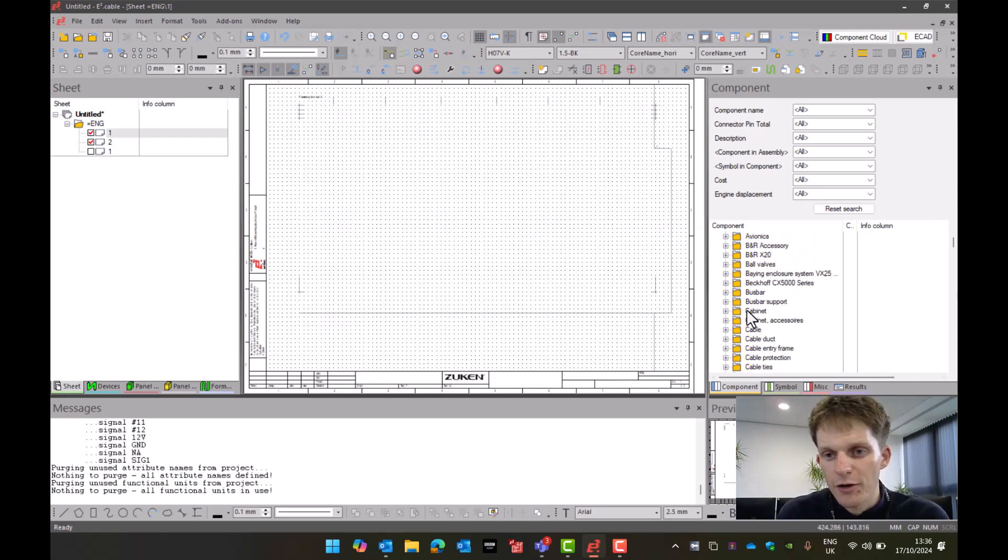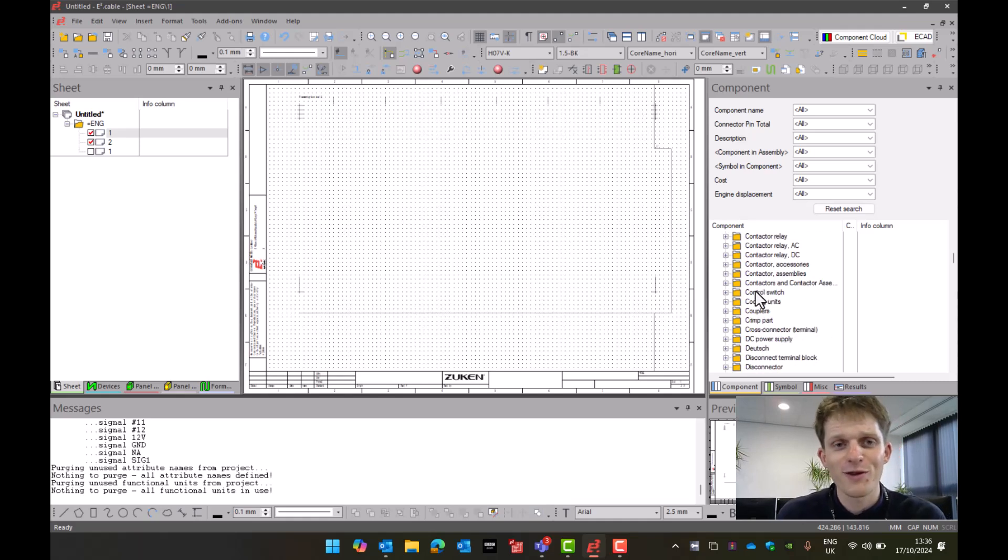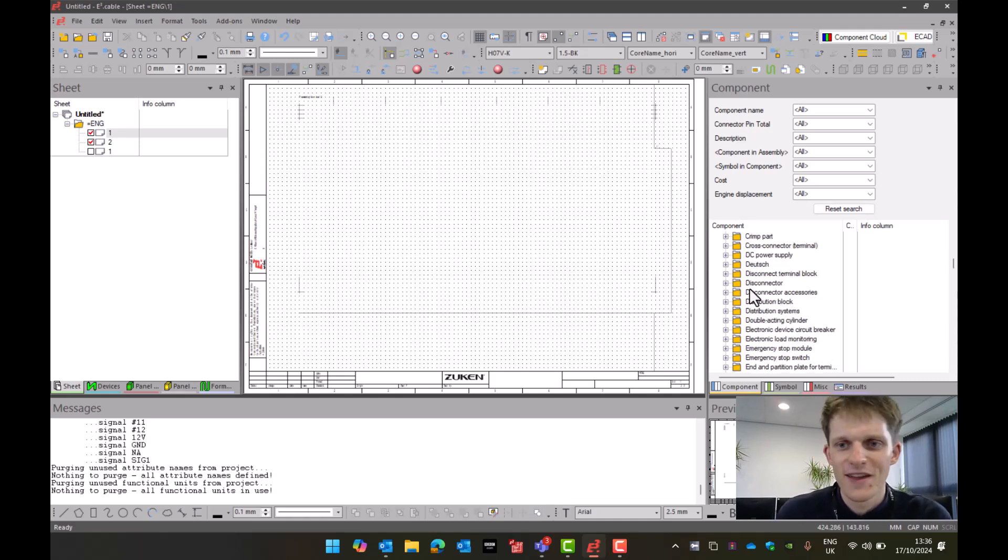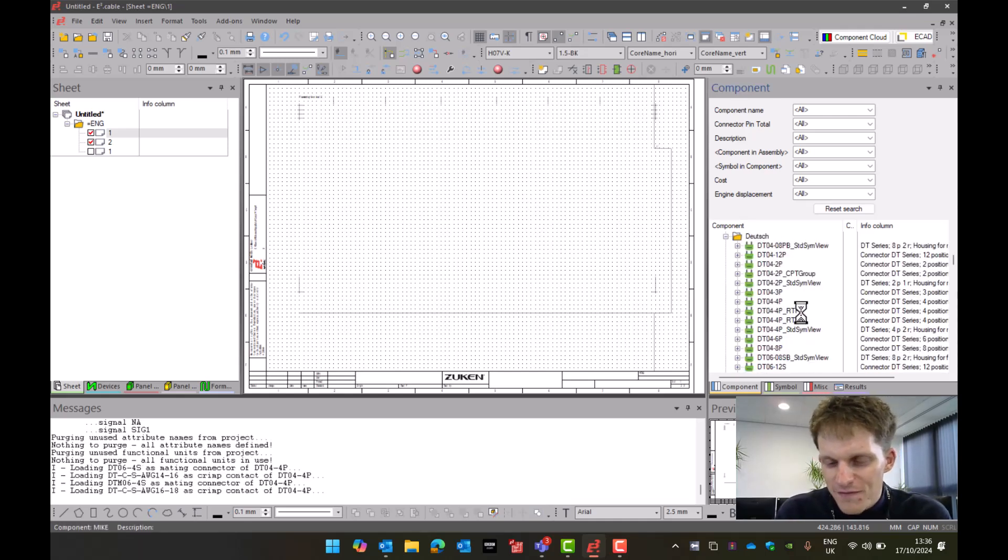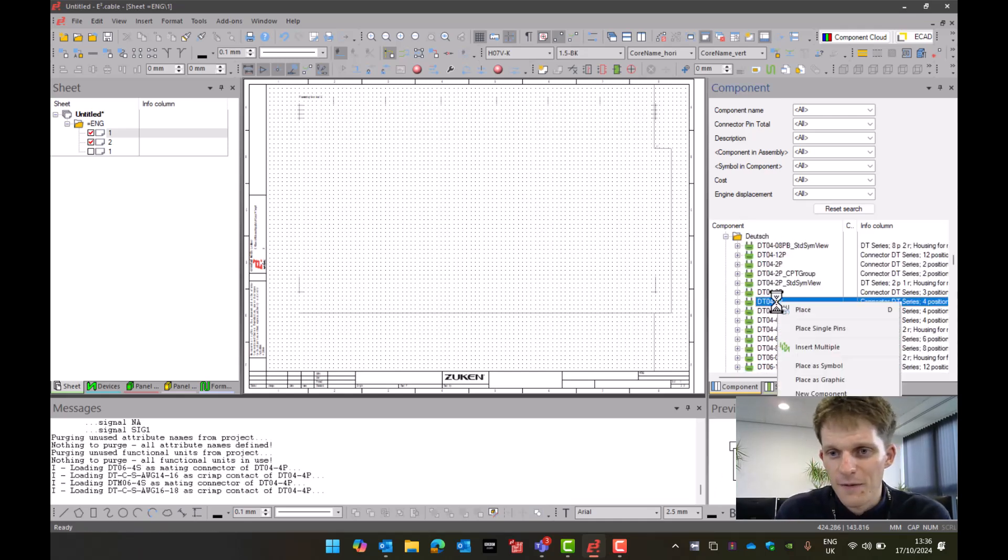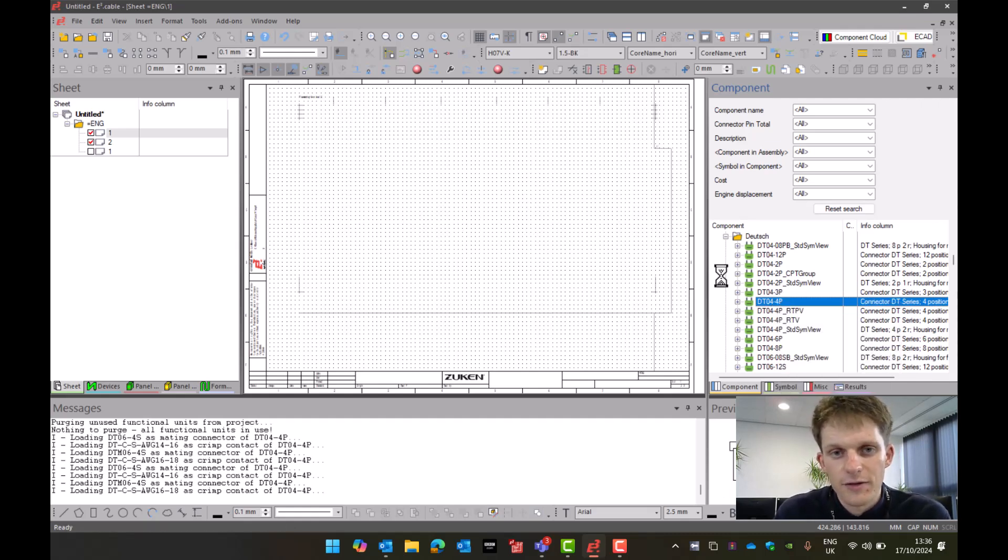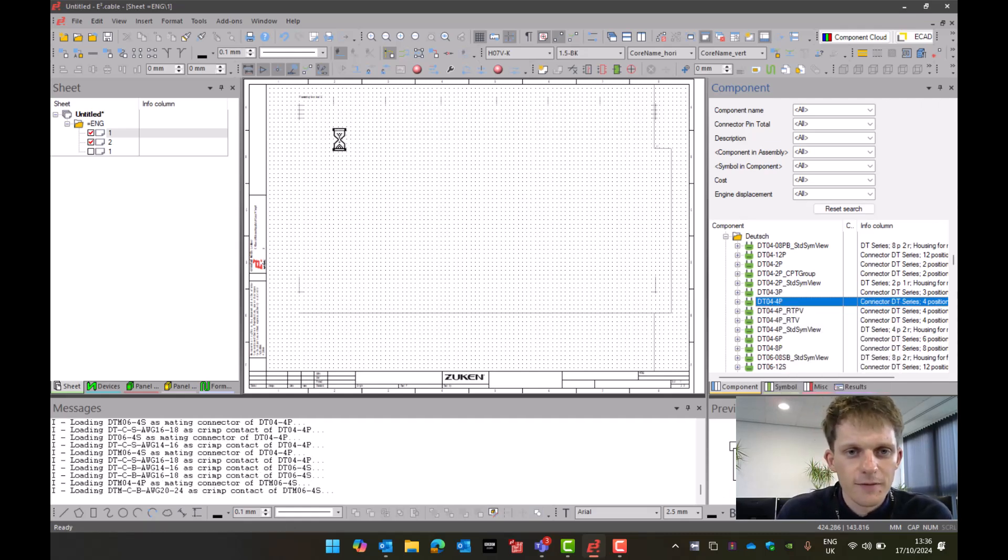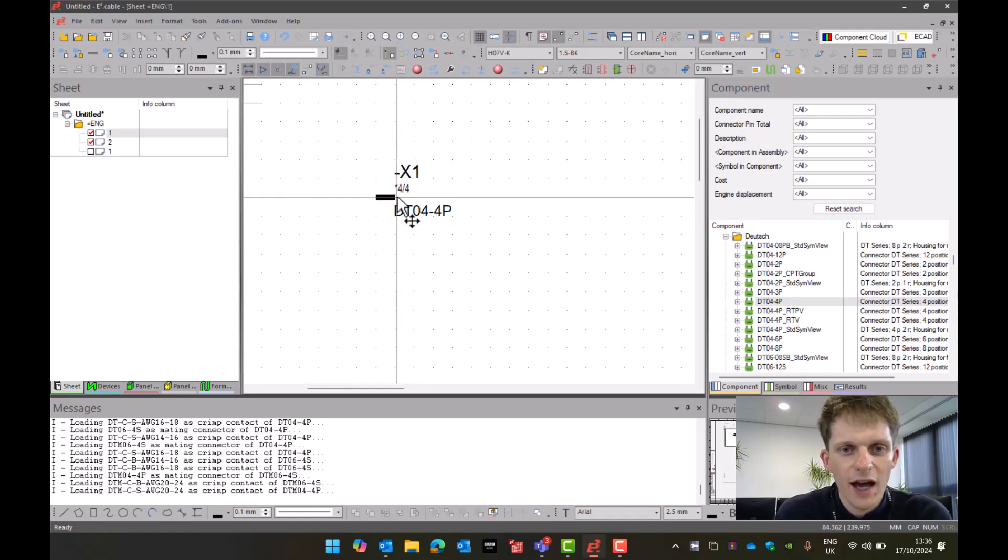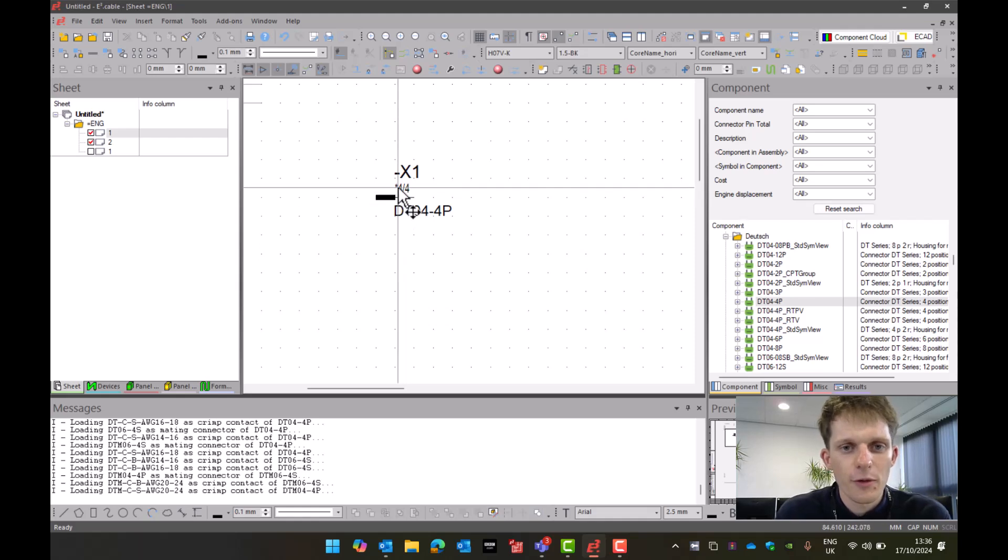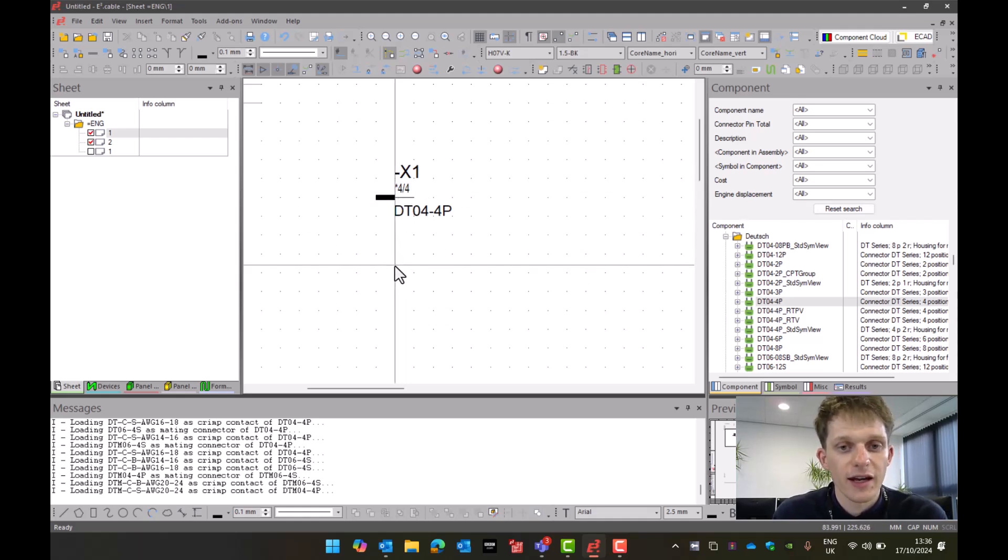I'm going to go into my database, and anybody who's in a training course with me will know that my favorite parts are Deutsch connectors because they're all set up in my library correctly. I'm still waiting for my sponsorship deal. If I go to Deutsch, I'm going to pick my DTO44P because it is my lovely and faithful part. I'm then going to pick the option of Place. If I place it onto my schematic, as we can see I've now brought in a DTO44P and it is 4/4 with a little star next to it. All four of these pins represent that connector.